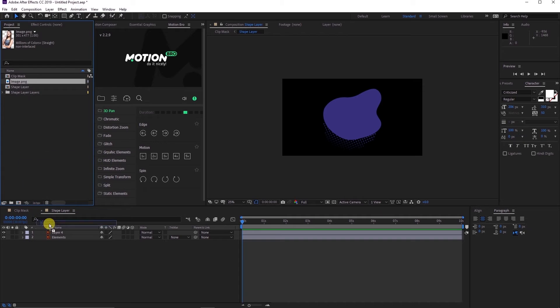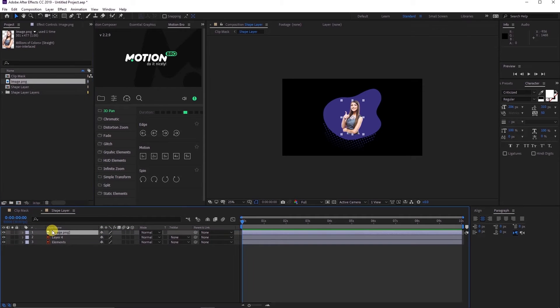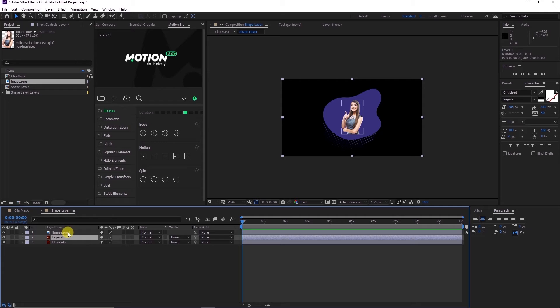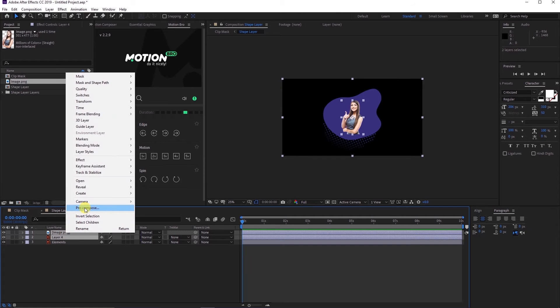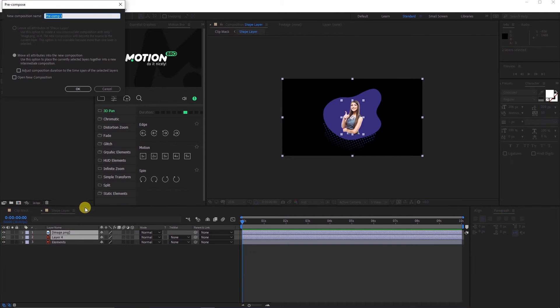Now drag and drop the shape layer to the timeline and double-click to open the composition elements. In the shape layer composition, drag and drop the image footage. Click both the image layer and layer 4 and create a new composition. Let us name it mask.